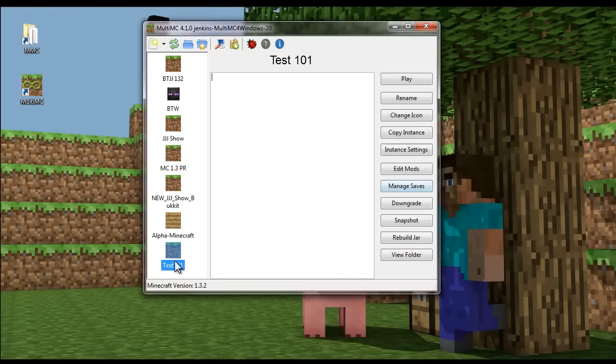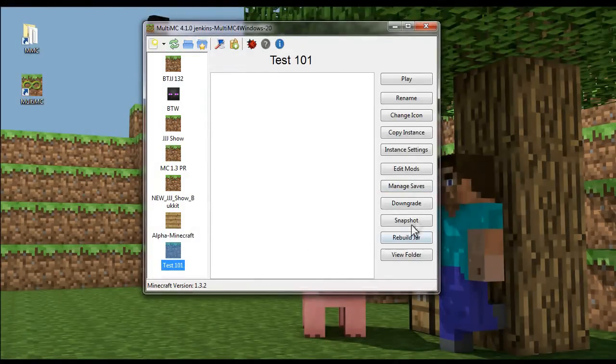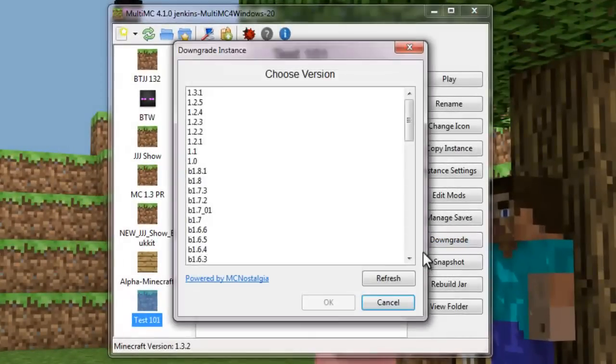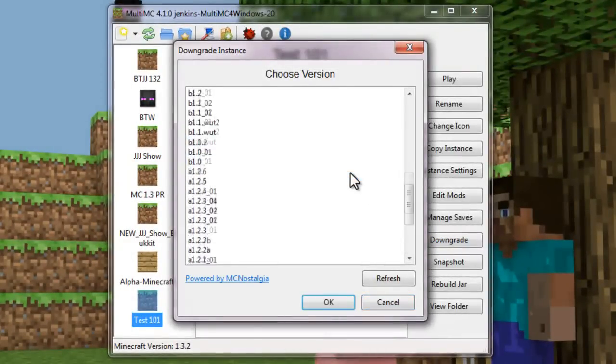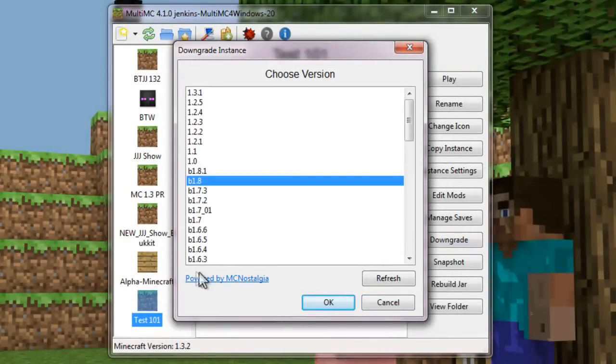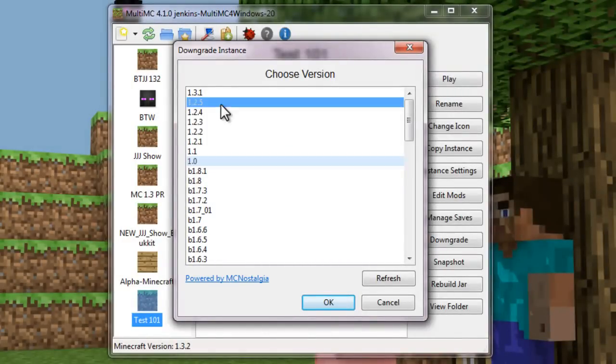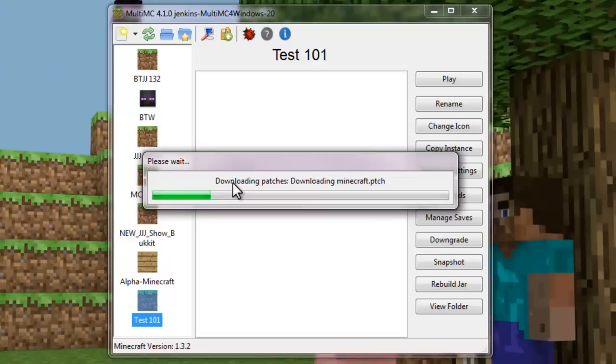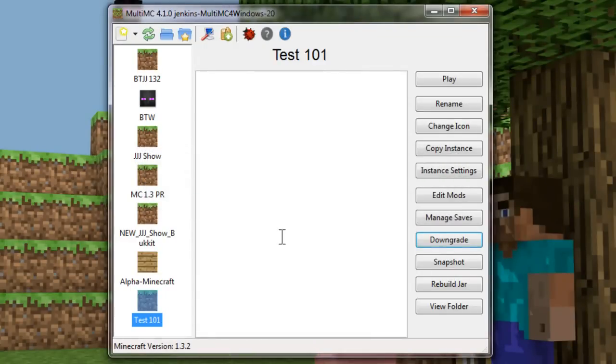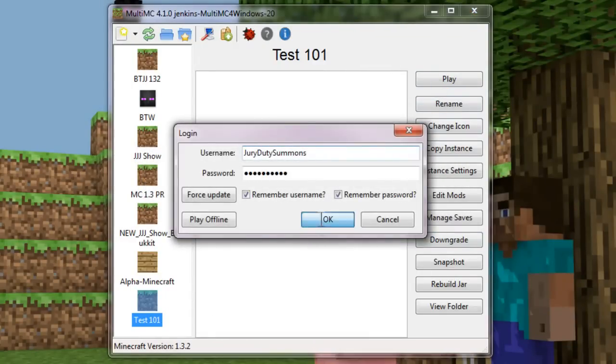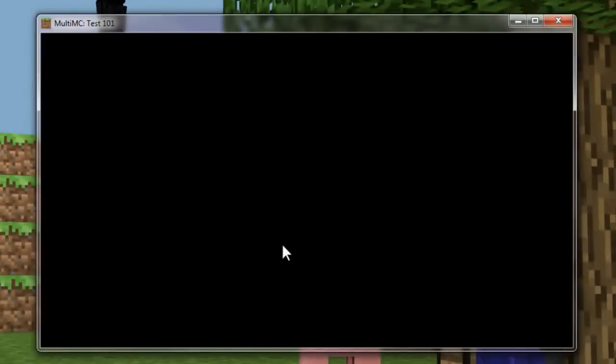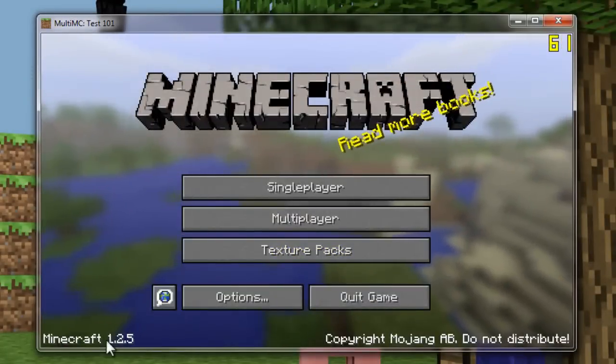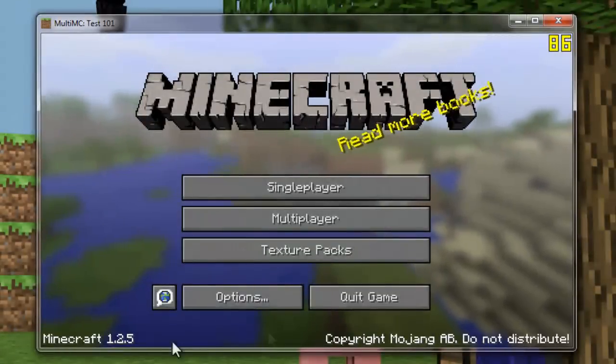So for instance, if you wanted to play an older version of Minecraft, you can do a downgrade. And this uses a tool called MC nostalgia. And so if you wanted to use a previous version of Minecraft, for instance, if I wanted to go back 1.2.5, I could do that really easily. It downloads a patch, patches your Minecraft to an earlier version and allows you to run it like that. So let's play. And there we go. 1.2.5. Perfect.